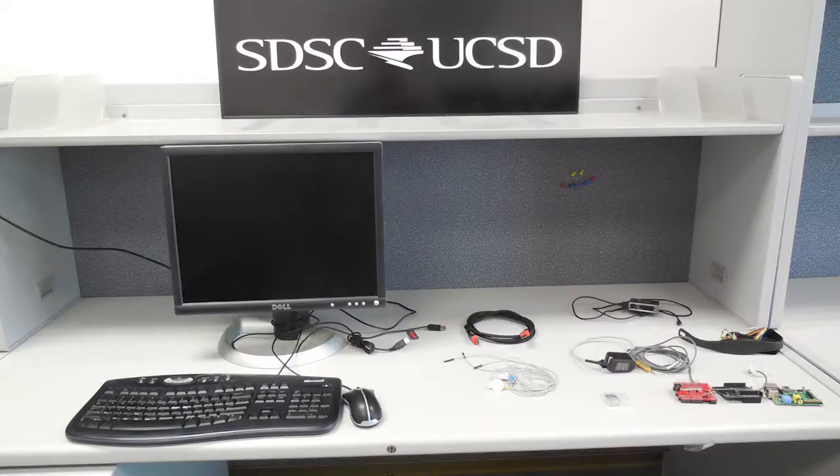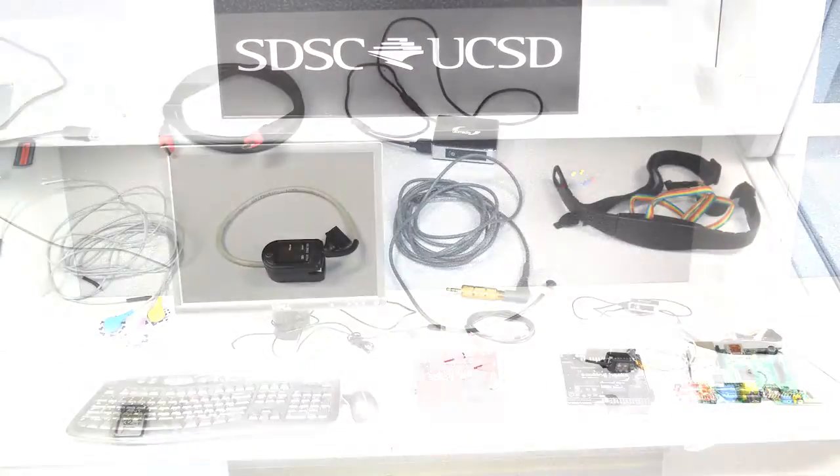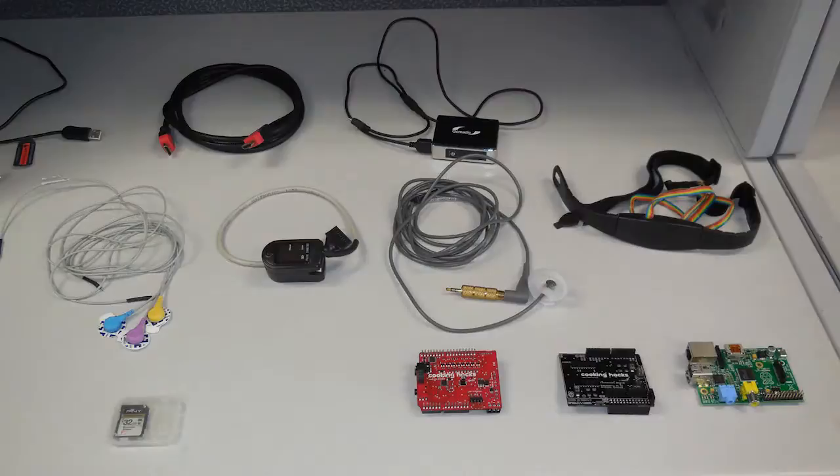Before we begin, be sure you have a mouse, keyboard, HDMI display in addition to the Pi and the eHealth Shield and the 10 sensors. Let's look more closely at each device.